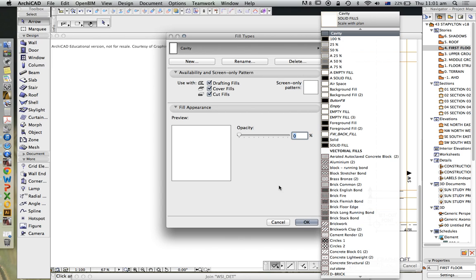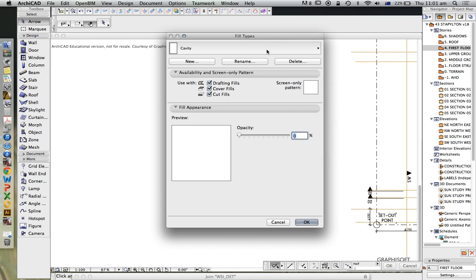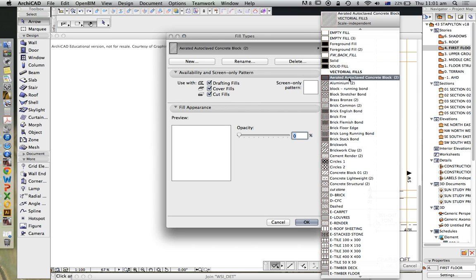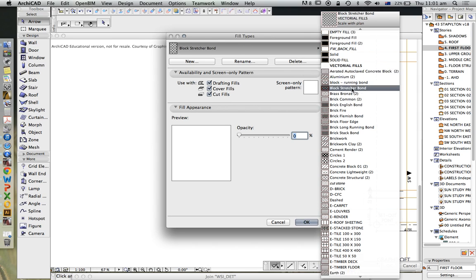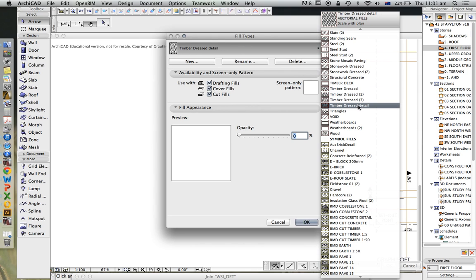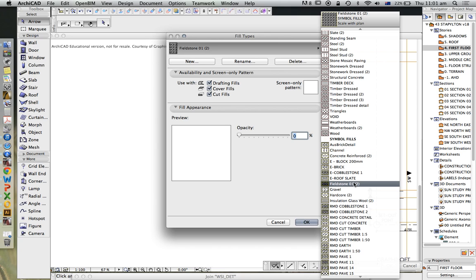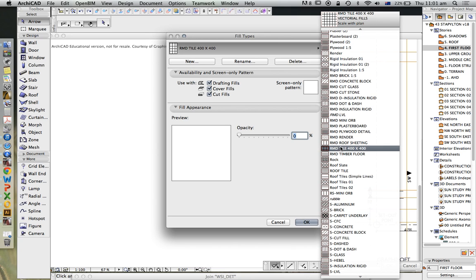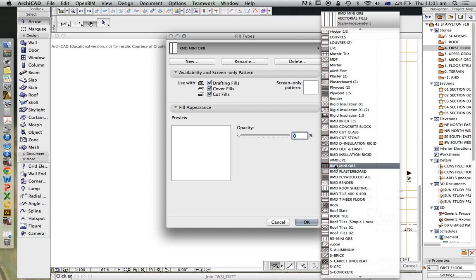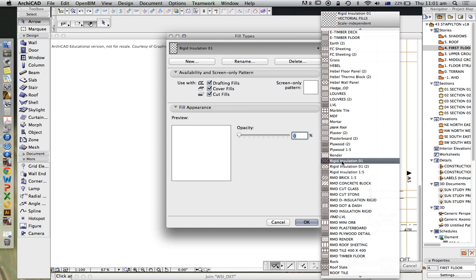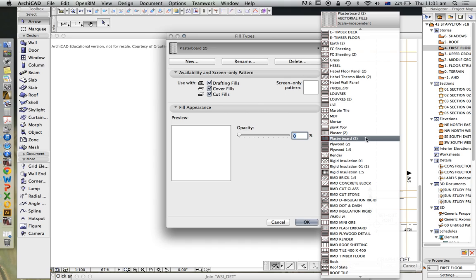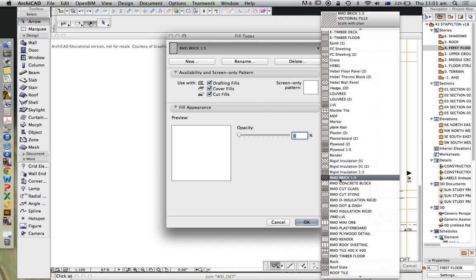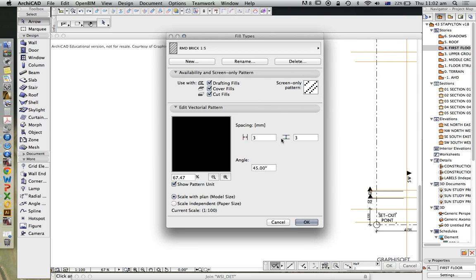What we're going to work on is, it doesn't matter too much exactly what we call it, but either a vectorial or a symbol fill. If we take one of these fills, to create a new fill we have to duplicate one. So we're going to choose one that's simple and then go from there. Let's choose RMD brick 1.5.